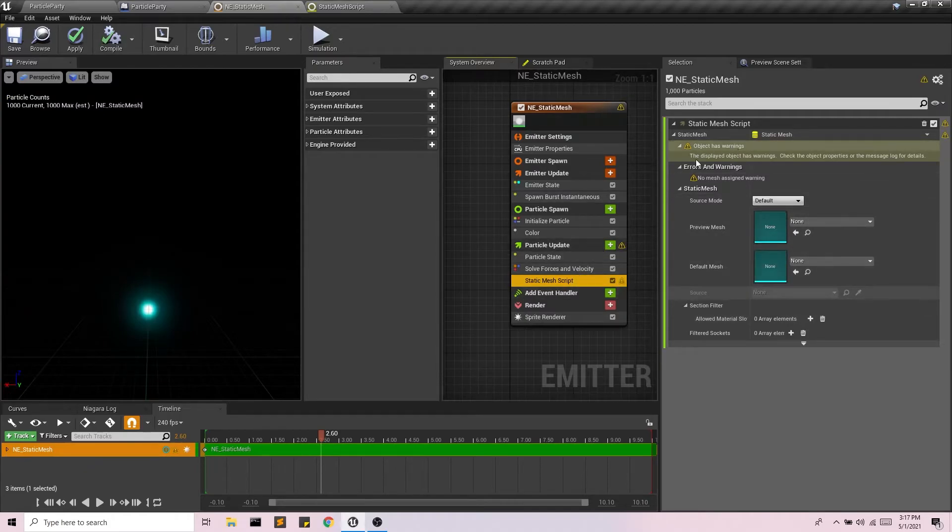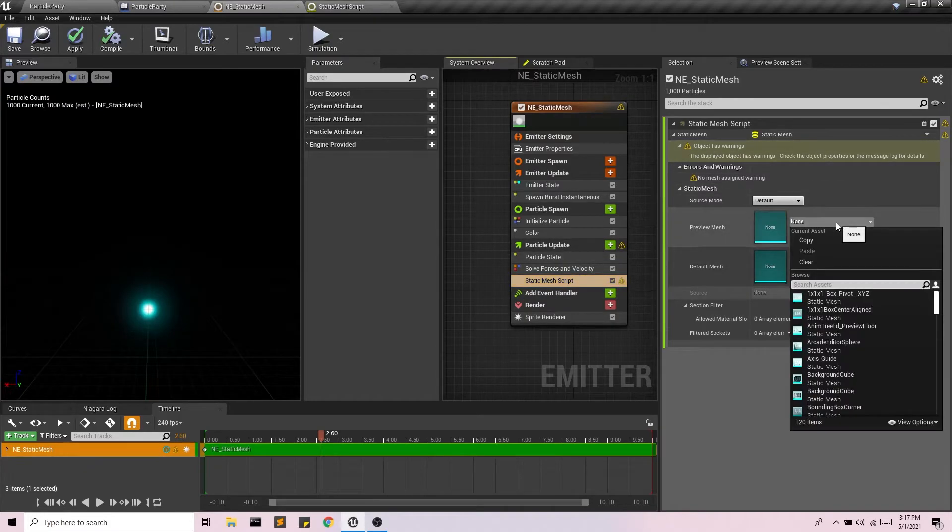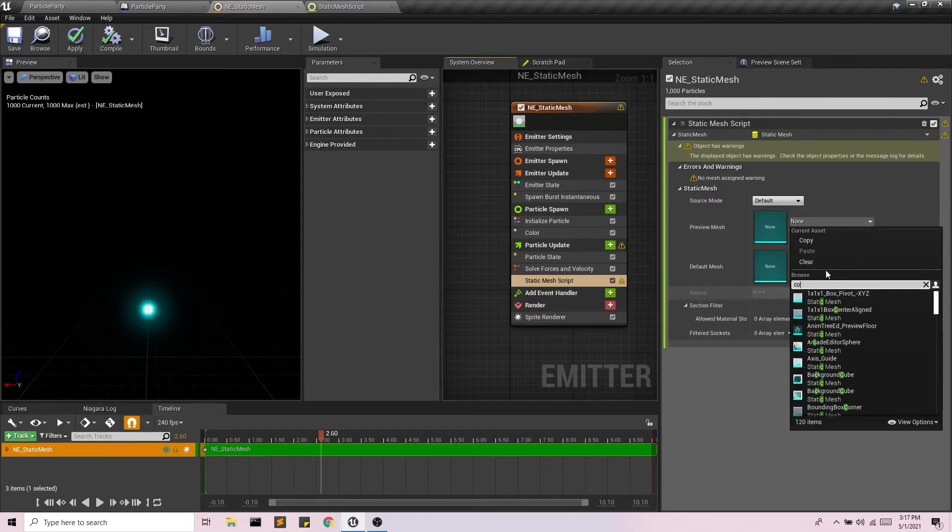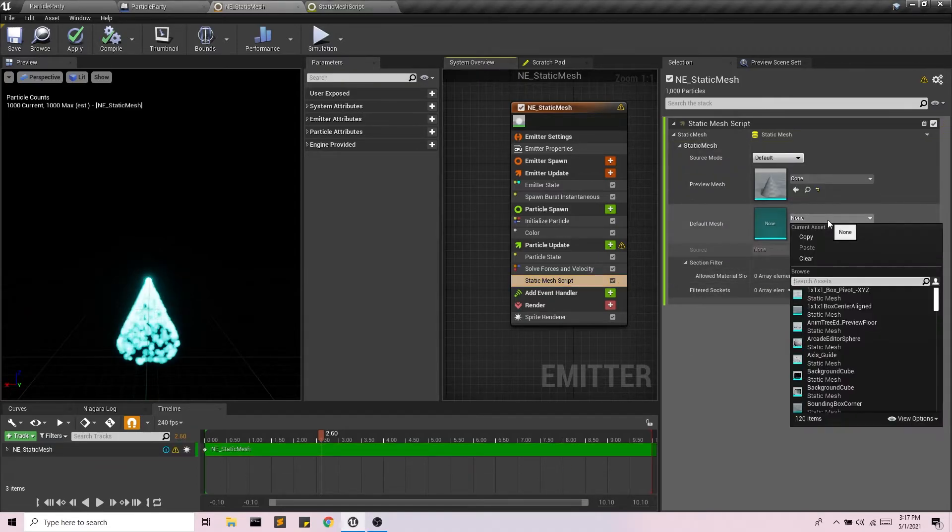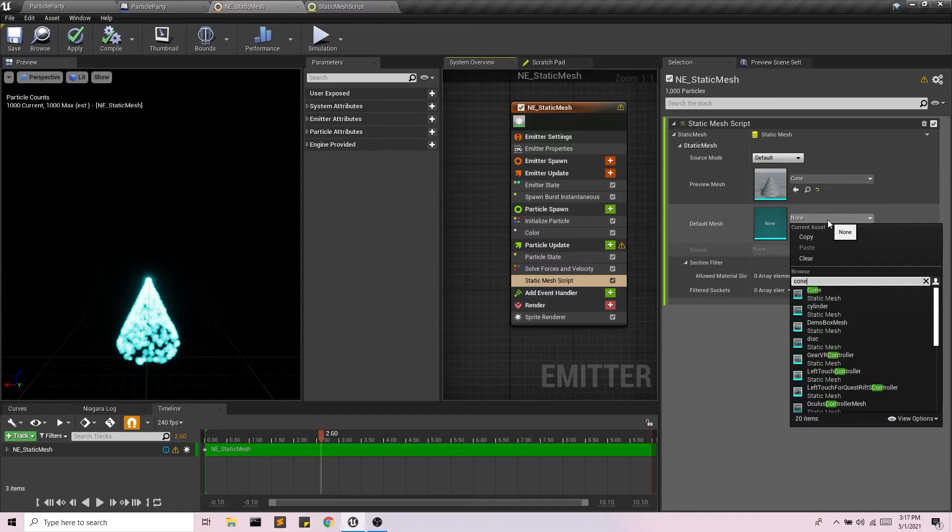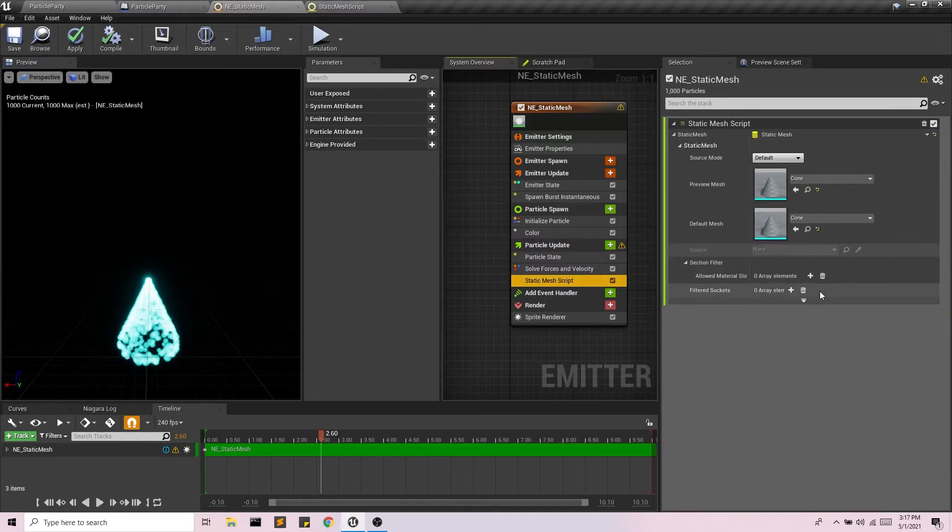And it's a warning because I don't have a static mesh assigned. Let's do a cone. And there we go. Now I have all of these particles on a cone.